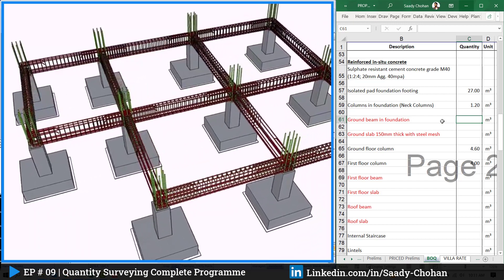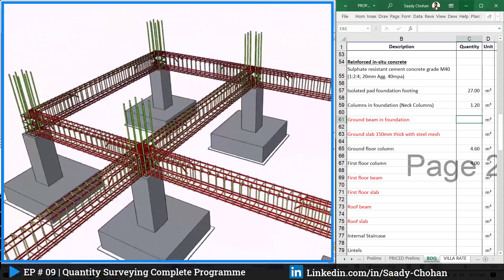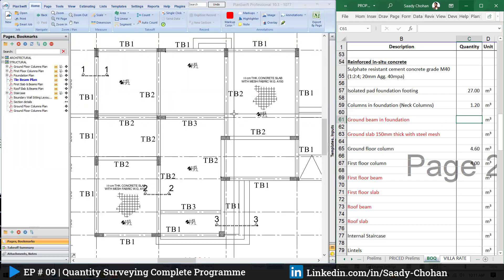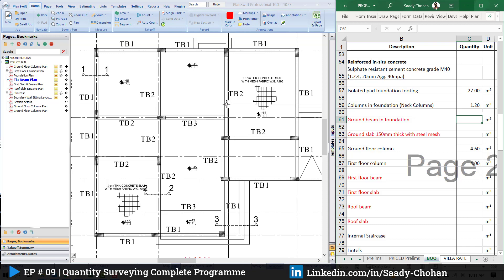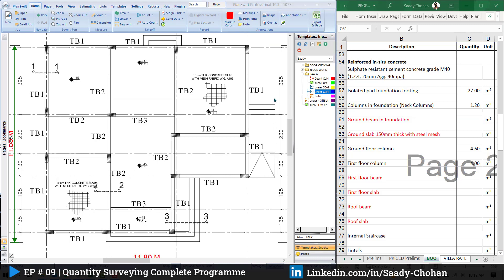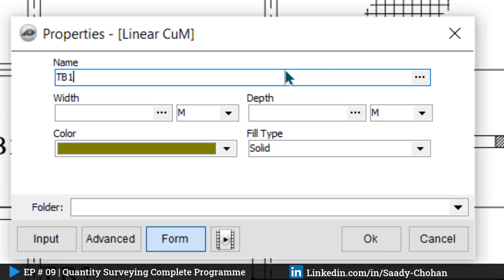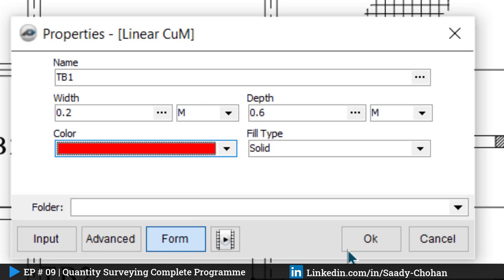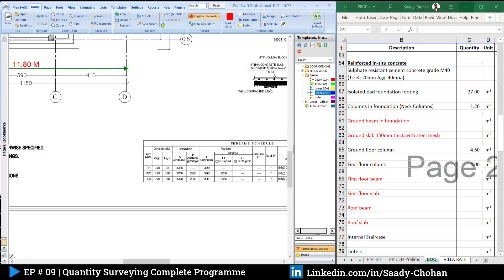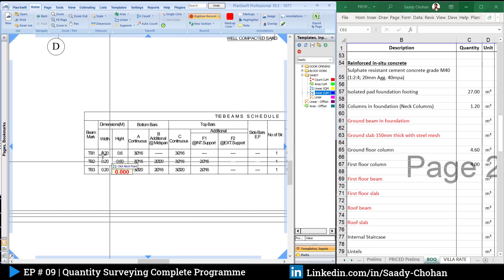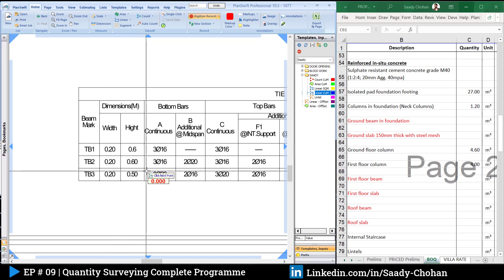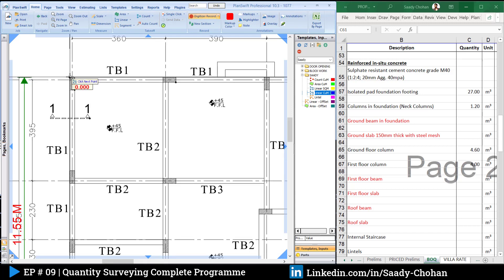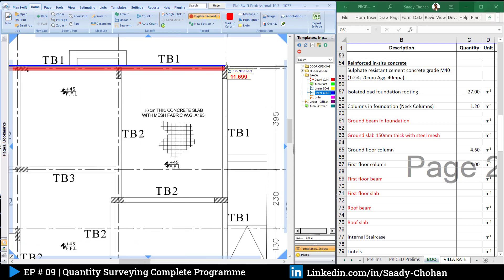I've changed the color so we can easily focus on the new items. The drawings are here — let's proceed with the first one: ground beam in foundation. Very simple — we need cubic meters. You can measure manually as well, but I'm using PlanShift because I'm very comfortable with it. I'm going to create a new item. You can give it a name — tie beam 1 — and input the width and depth. You can see in the drawing: tie beam 0.2 by 0.6. Simply highlight wherever you see the tie beam.